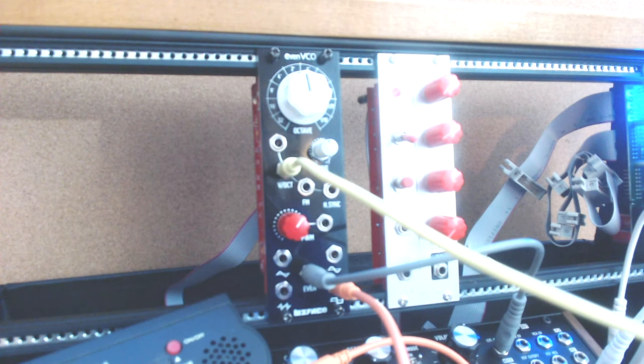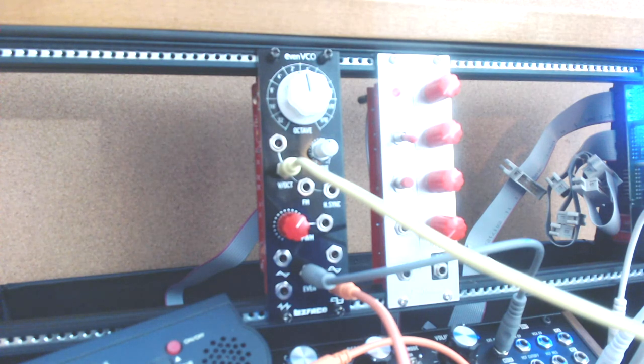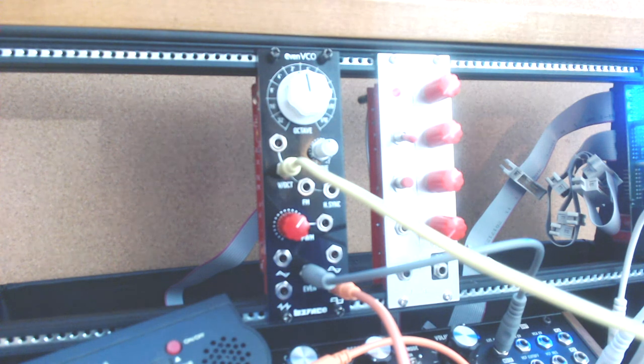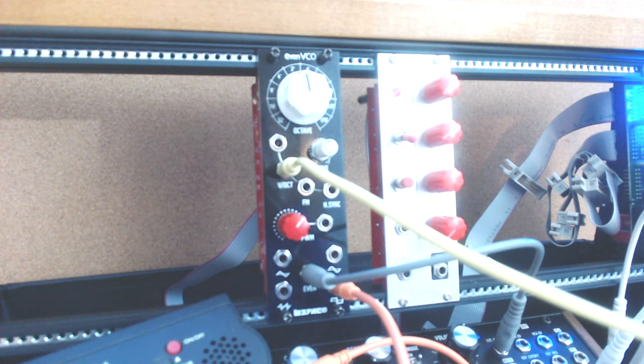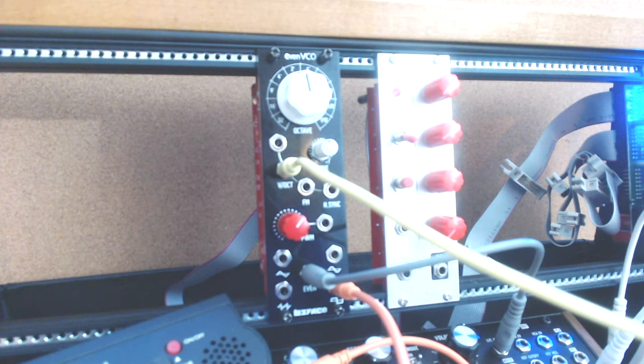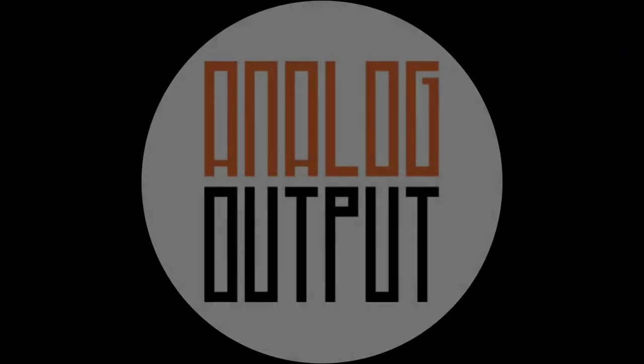Hope you enjoyed this video. Hit the like button if you did. There will be more videos coming. There will be more modules coming. Hit the subscribe button, you'll find out about them. And I'll see you next time on Analog Output. Bye.